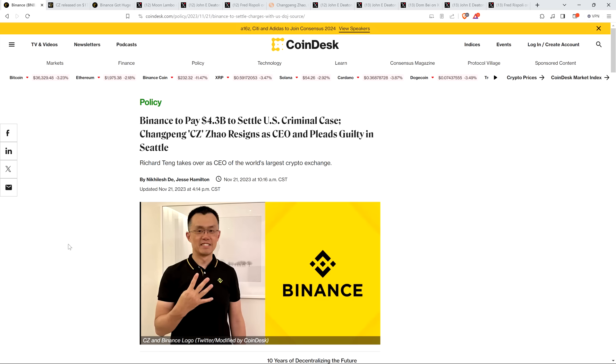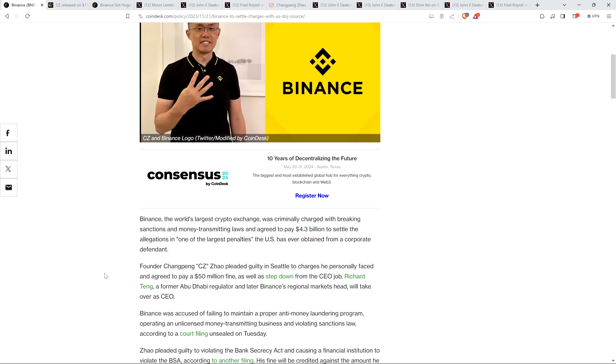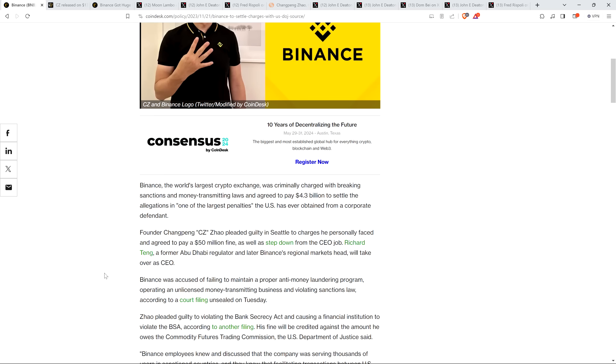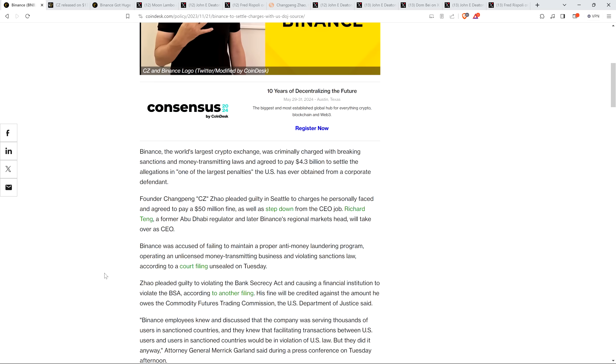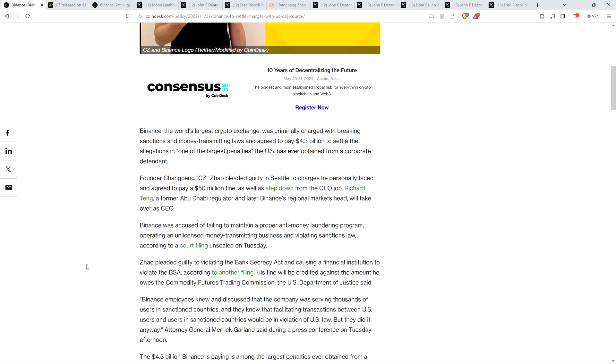Here's the headline from Coindesk. Binance to pay $4.3 billion to settle U.S. criminal case. Changpeng CZ Zhao resigns as CEO and pleads guilty in Seattle. Folks, did any of you out there listening have this on your bingo card for 2023? Because I sure as hell did not. Binance, the world's largest crypto exchange, was criminally charged with breaking sanctions and money-transmitting laws and agreed to pay $4.3 billion to settle the allegations in one of the largest penalties the U.S. has ever obtained from a corporate defendant. Founder CZ pleaded guilty in Seattle to the charges he personally faced and agreed to pay a $50 million fine as well as step down from the CEO job. Richard Teng, a former Abu Dhabi regulator and later Binance's regional markets head, will take over as CEO.